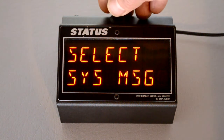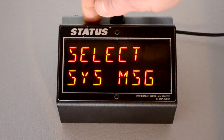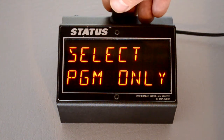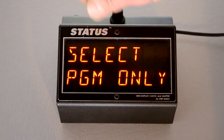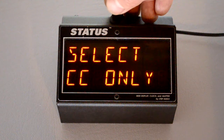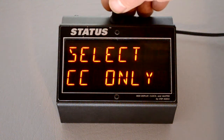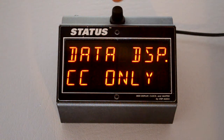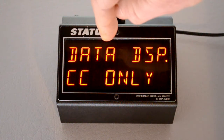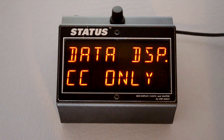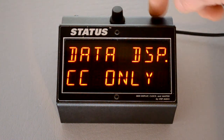System messages, which are status text messages. Program changes only. And again, control changes only. Press the button again, and now when that information comes into Status, that's what you're going to see. We have a separate video showing how that works.